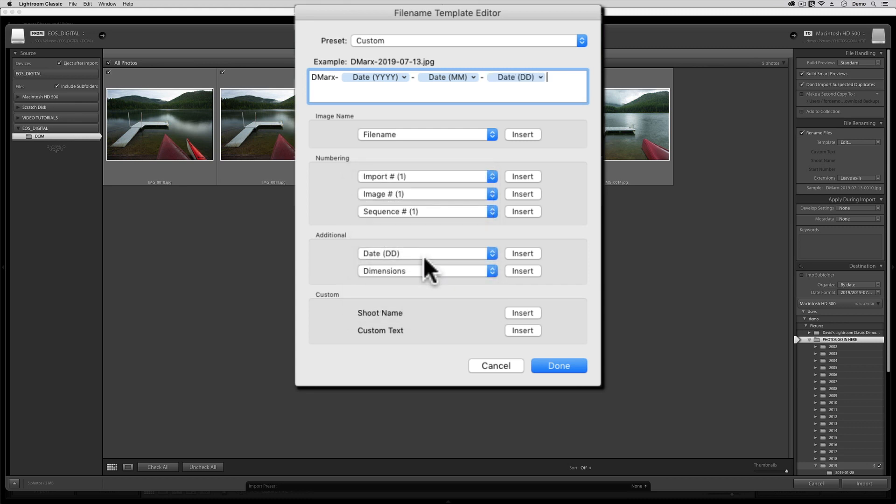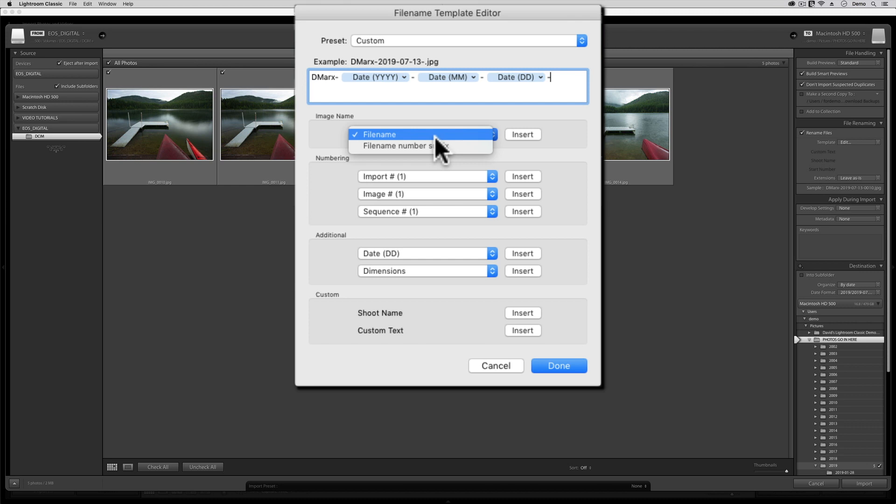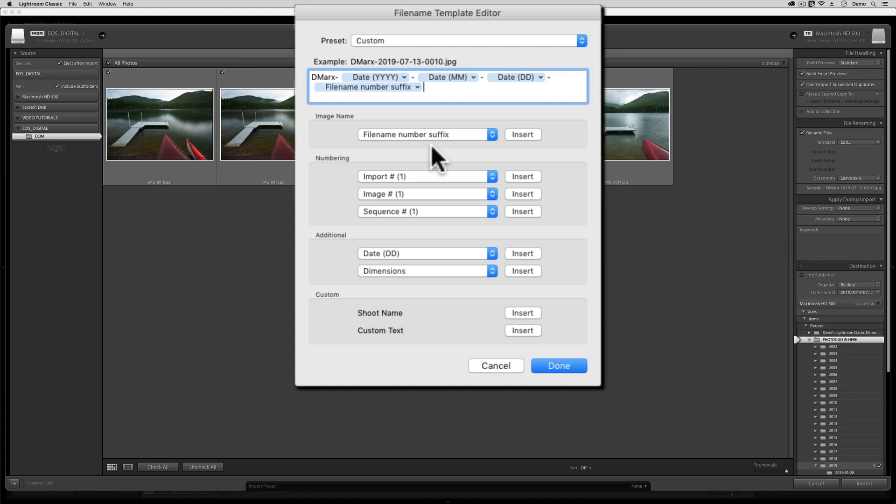Finally, I'm going to add one more dash, and then I'm going to click up here in this box, up near the top, where it says Filename right now. And I'm going to choose the one that says Filename, Number, Suffix. Once we have that one in, we are set. Now we have a great file naming template.